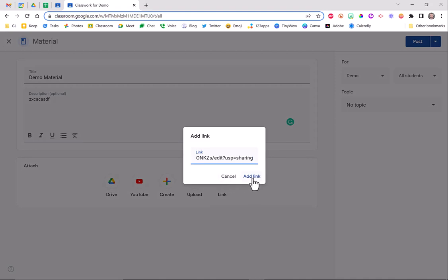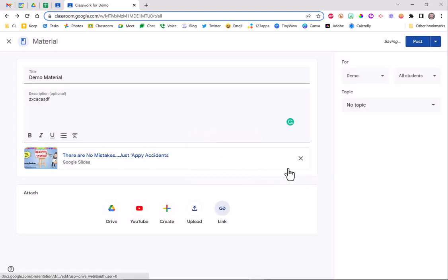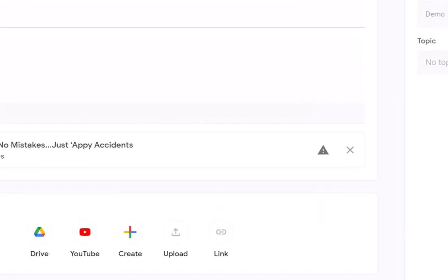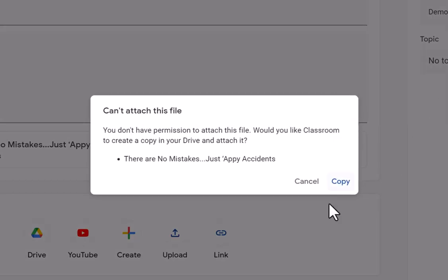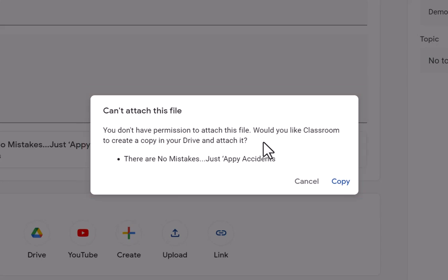When I click add link and I go to post this, I get an error that says you don't have permission to attach this file. Would you like Classroom to create a copy? Now that's great, but what it does is it makes your own copy so if that original document or slide deck is edited or changed it doesn't affect your site.